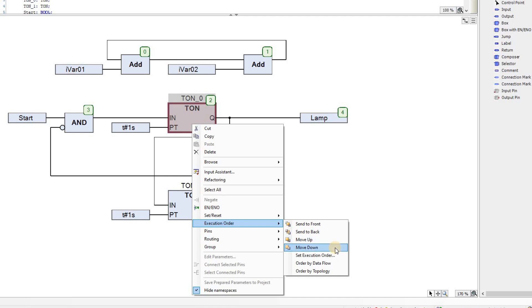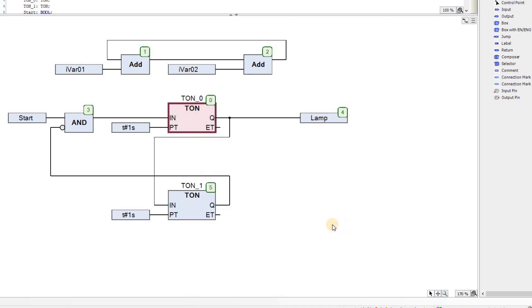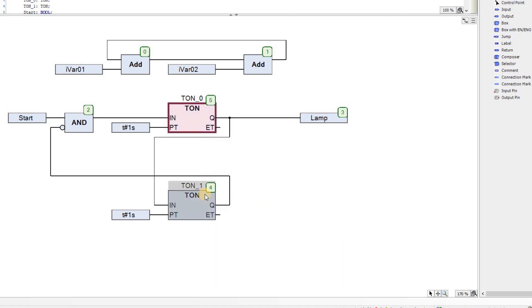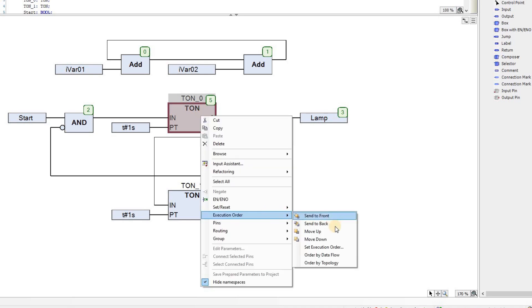If I choose Send to Front, Send to Back, Move Up and Move Down, and then Set Execution Order. If I choose Send to Front, the execution order of this block will be set to 0, meaning that it will be the first block in the POU to be evaluated. Then, if I choose Send to Back, its execution order will be set to the highest number, which is 5 here. And it means that this will be the last block to be evaluated in the POU.